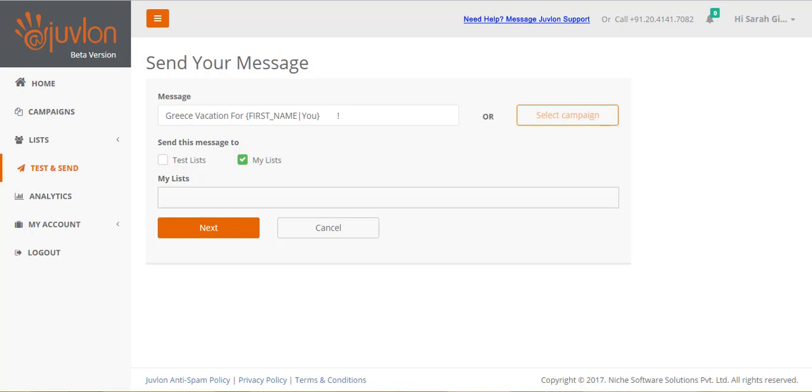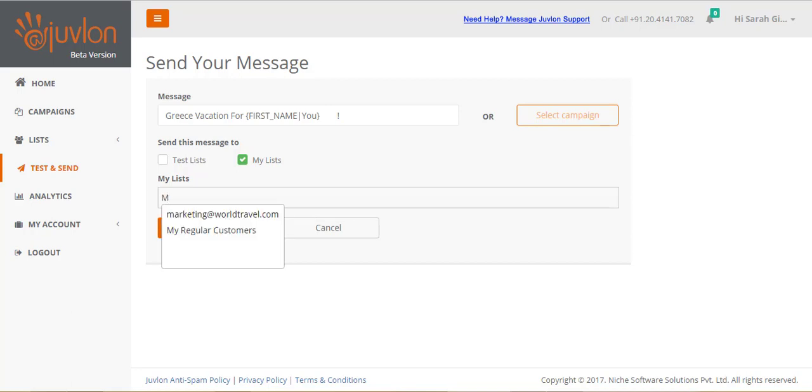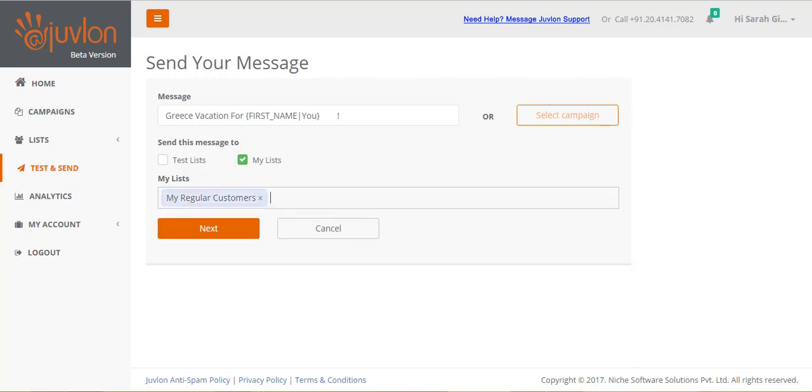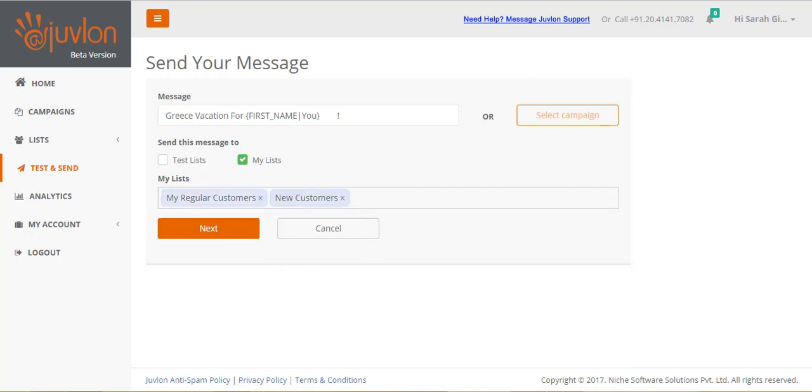As explained before, test sending was optional. You could have directly selected My Lists, to perform the actual final sending to your subscribers the first time itself. Start typing in the name of a list that you wish to send your email to, and matching list names will get displayed for selection. Select a list. You can add more lists in the same way. Click next.